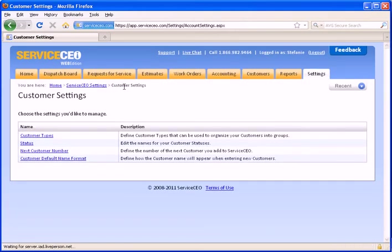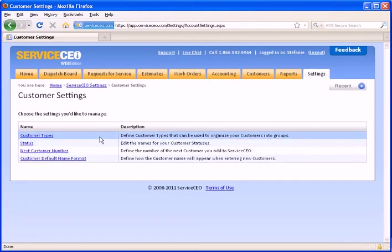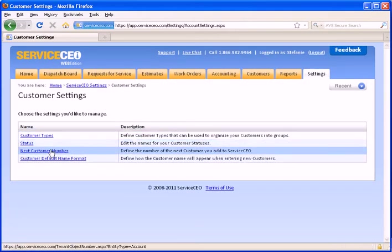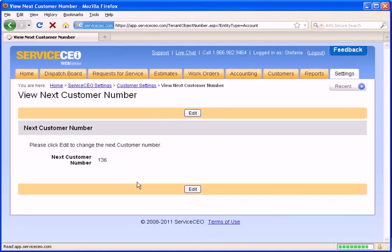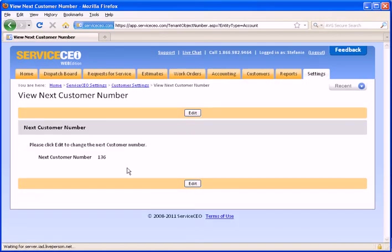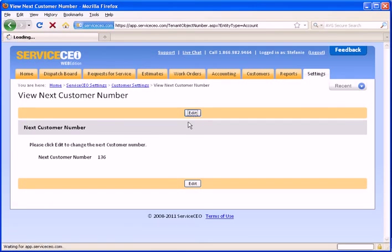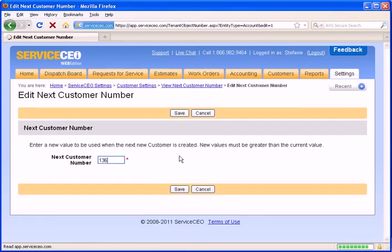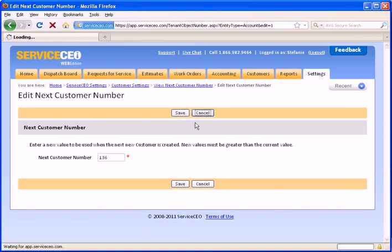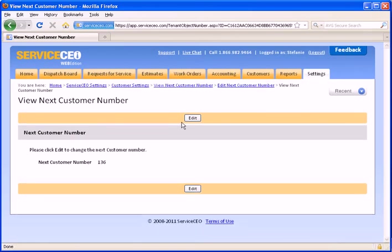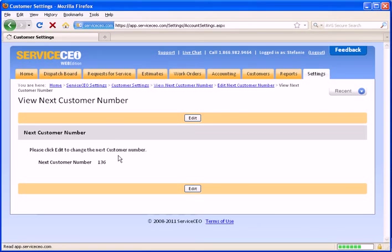In your customer settings, you also have the option to set the customer number that we'll start counting at next. You can select to edit here. And keep in mind, whatever next customer number you select must be greater than the values that we already have within the system. Once you have selected what number for ServiceCEO to start counting at, we will return to our customer settings.